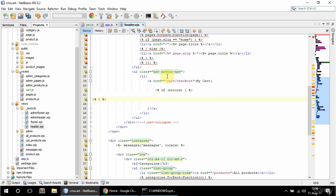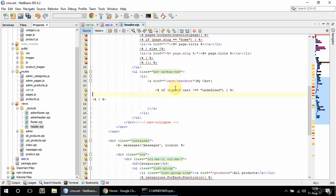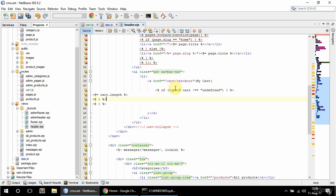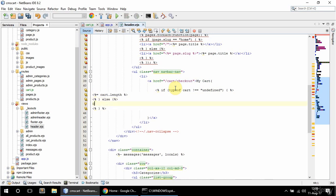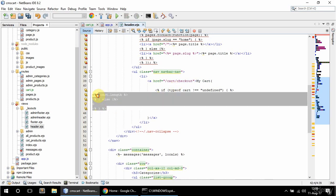So I'm going to say if typeof cart is not undefined. And in that case I want to display the number of items in the cart. Of unique items that is. So I'm going to display cart.length. And copy this. And this is going to be else. Else I'm going to display zero. So just unindent this.